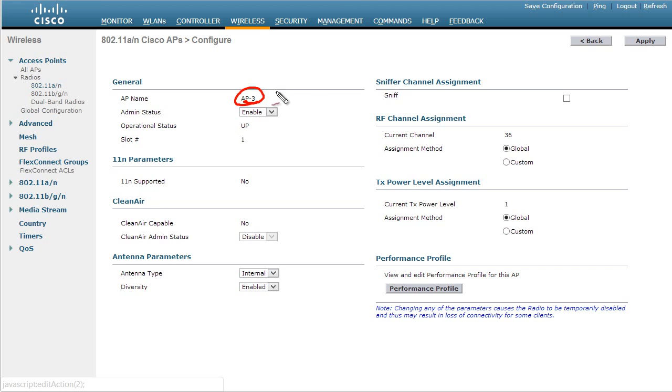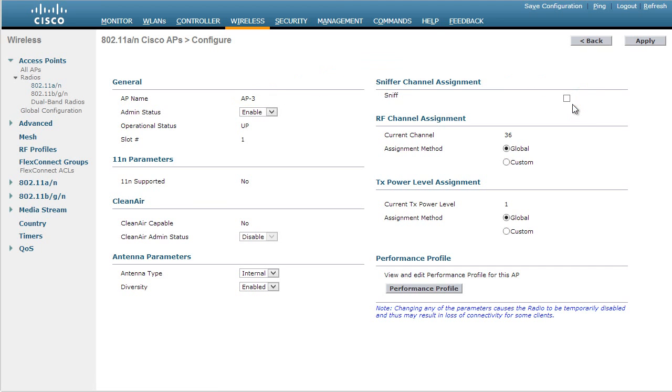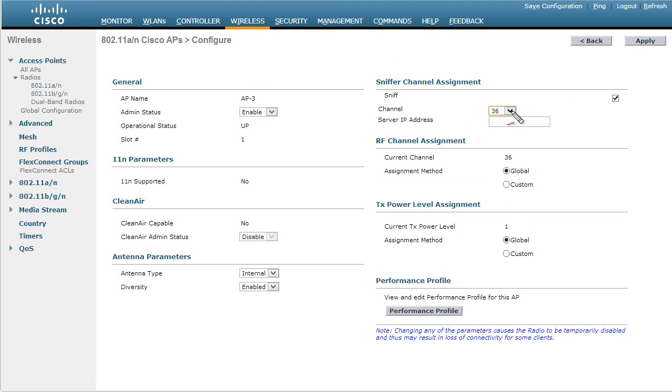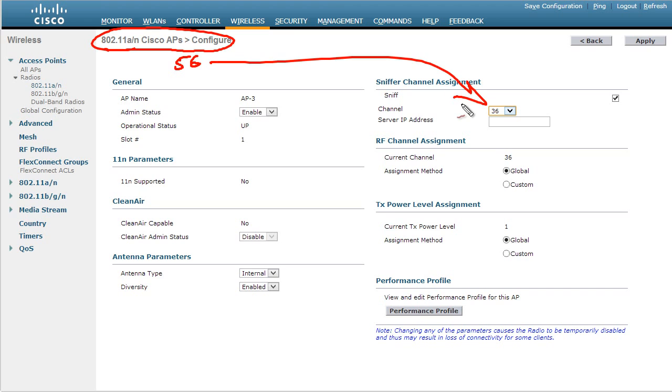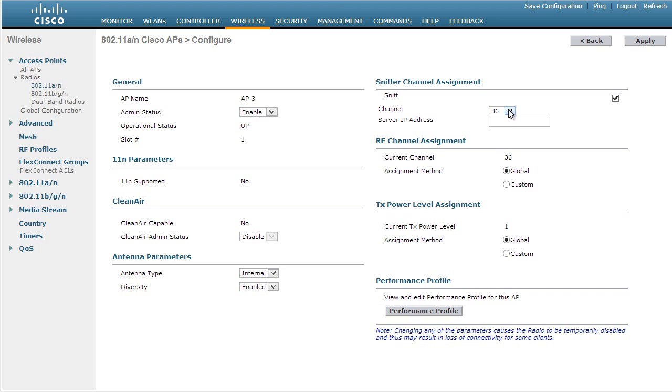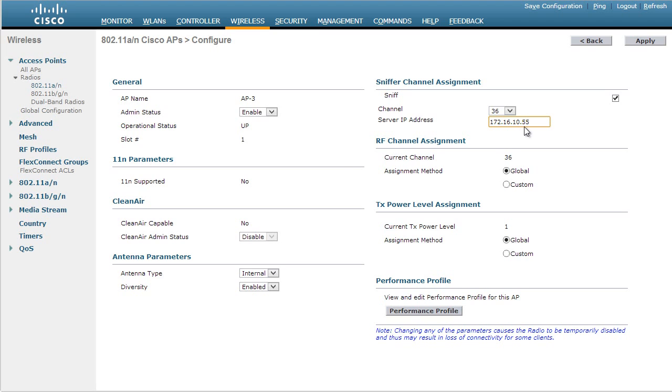And what we need to do is we need to tell this to go ahead and start sniffing. So we need to check this checkbox. Now because I selected the 802.11an in the five gigahertz range, it's showing us channels right here that are available in that five gigahertz range. So for example, let's say we want to start sniffing on channel 36. So we specify 36 there. And then we put in the IP address of the server that we want the controller to forward these frames to after they're received from this access point. The controller is going to add an IP header onto each of these frames as it forwards them to our destination management server. So in this case, my server is at 172.16.10.55. So we'll put that in. And then we'll click on Apply.